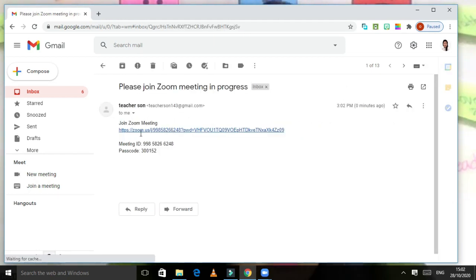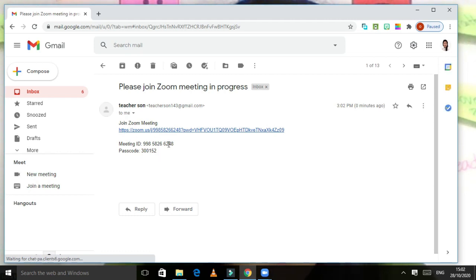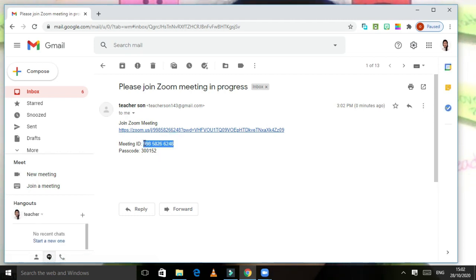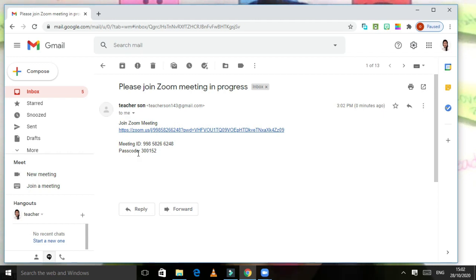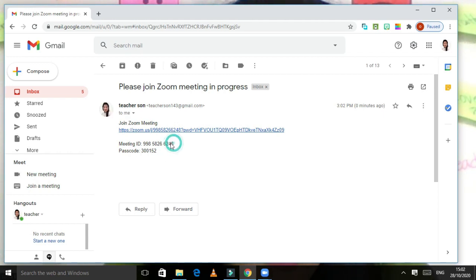If you open your email, you will have this one. You just take this one, you just copy. This is the ID that I'm mentioning, I mentioned a while ago, meeting ID. You just copy that one, and also with the passcode, so you can join. Let us try.